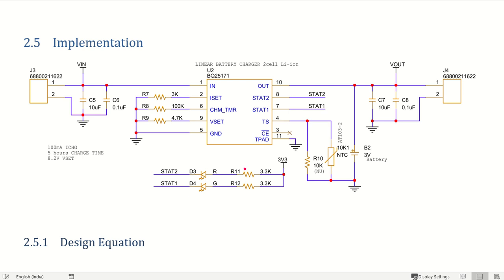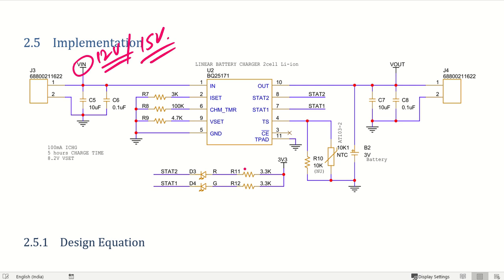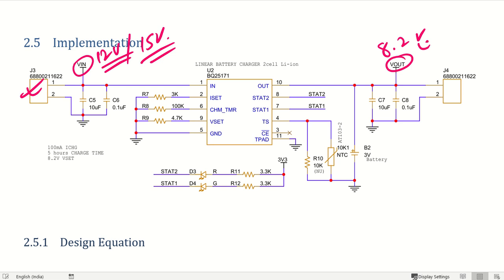As I mentioned, we have the input voltage here — up to 18 volts — so I will be using a 12 volt or 15 volt adapter for charging. This is the connector taken from a standard electronics connector. The output will be around 8.2 volts, which is set to charge the battery. This is the battery with an NTC incorporated inside — it is a two cell lithium ion battery.